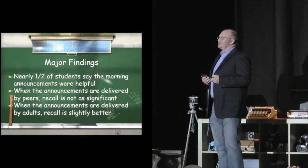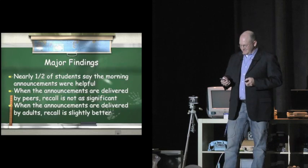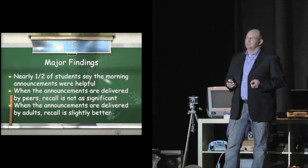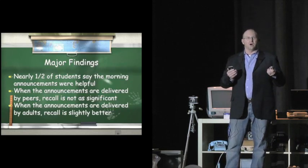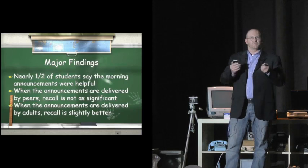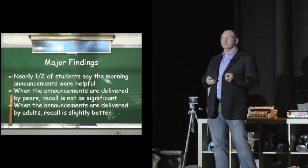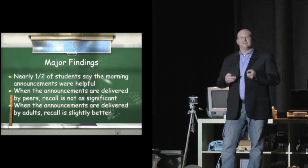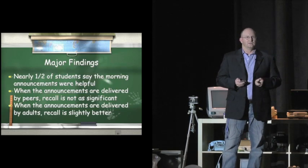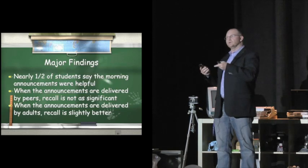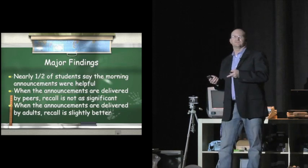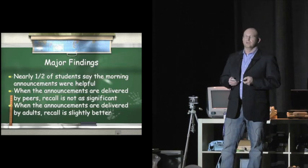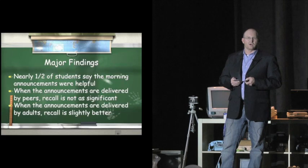But here's the catch. Although they said that they wanted to hear from their peers instead of the authority figure, when we tested them for recall, the students who heard morning middle school announcements from the authority figure, they could recall more, but just slightly.